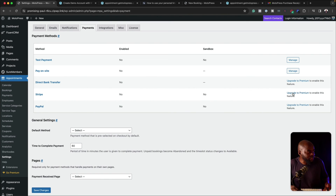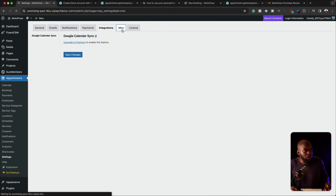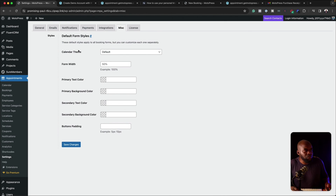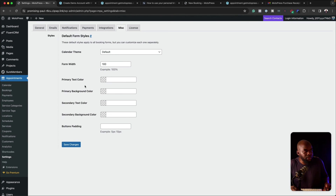Now let's go to the payments. Remember, payments only work if you have the pro version. But if you have the free version, people can pay on site, which is also very functional. So if you're a brick and mortar business, someone can just book on the website and then pay when they get there — you don't even need the pro version for that. Here we have Stripe, which you can set up here. You can also set up PayPal. This is where you can add your Google Calendar Sync, which makes it easier to see everything on your Google Calendar. And then there's also miscellaneous settings where you can customize your form width and primary colors.